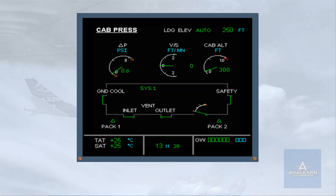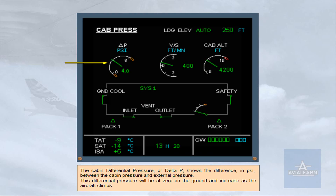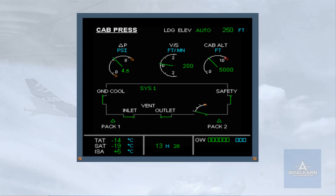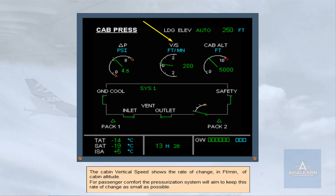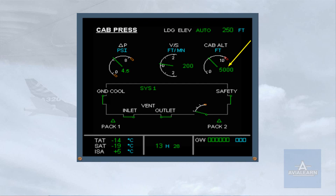The cabin differential pressure, or delta P, shows the difference in PSI between the cabin pressure and external pressure. This differential pressure will be at zero on the ground and increase as the aircraft climbs. The cabin vertical speed shows the rate of change in feet per minute of cabin altitude. For passenger comfort, the pressurization system will aim to keep this rate of change as small as possible. The cabin altitude is also shown.